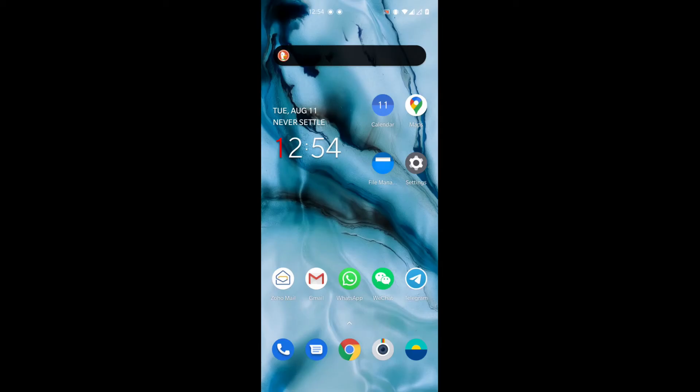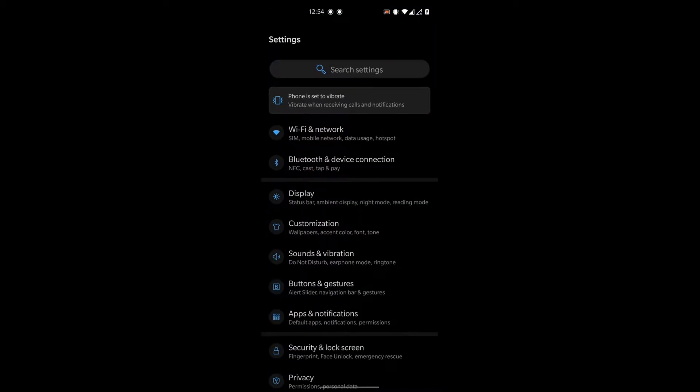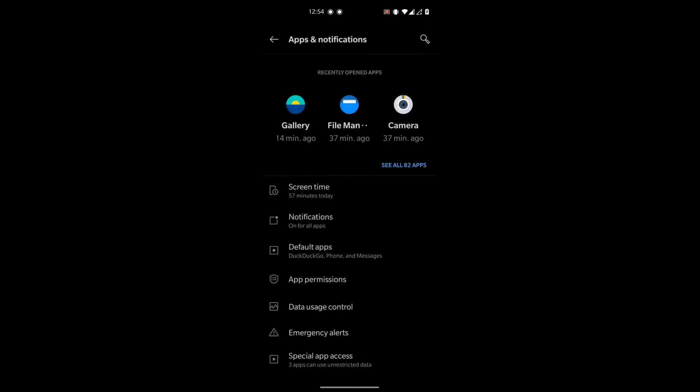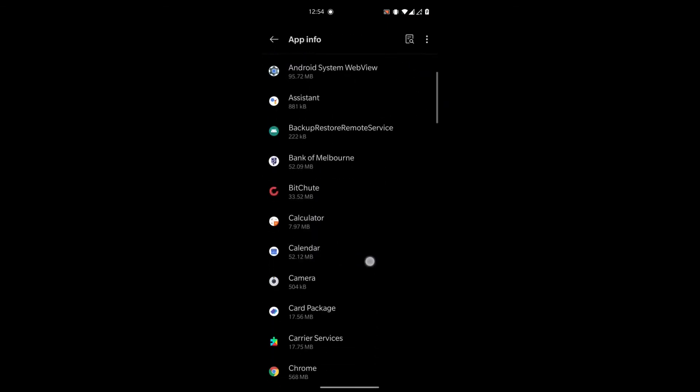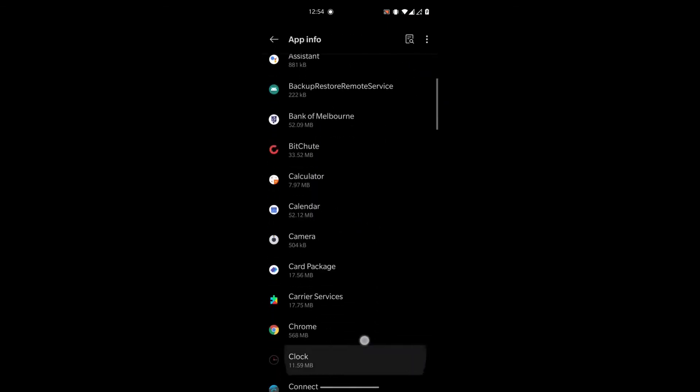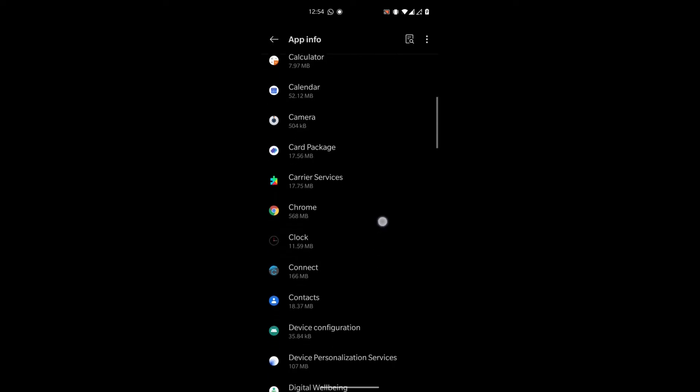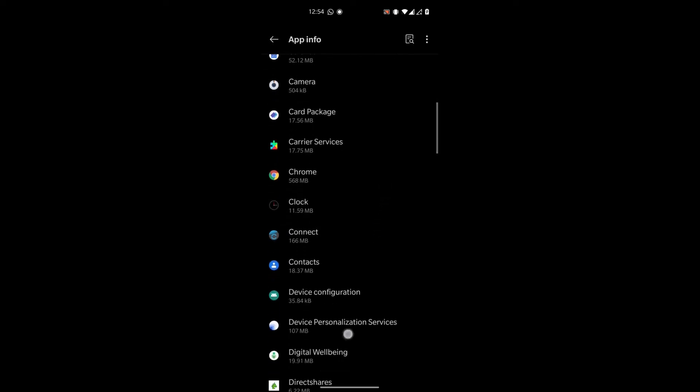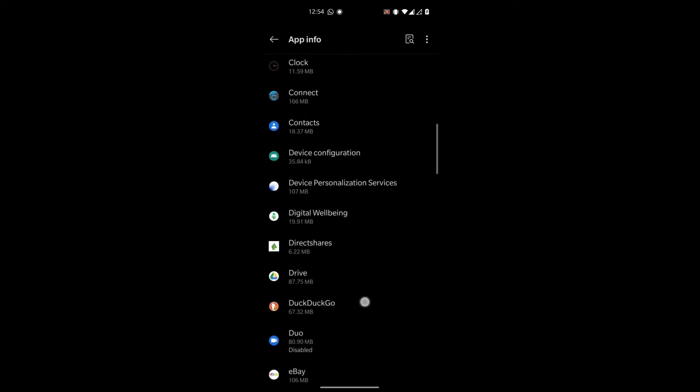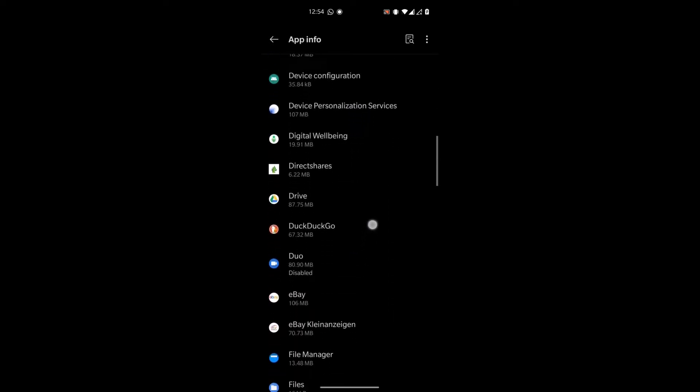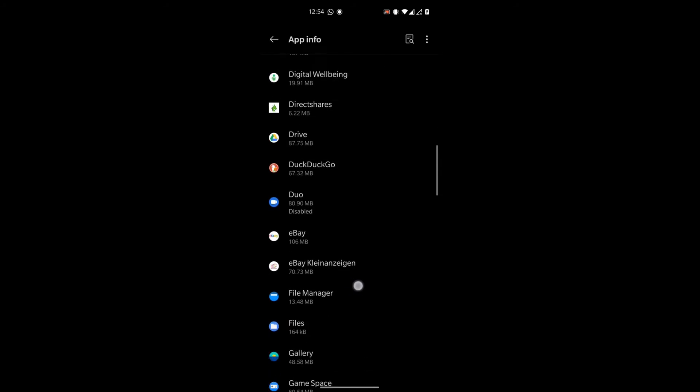Now if I go to the apps, and we'll scroll down, you'll notice that there is no longer any Facebook app listed in the app menu, or in the app list rather.